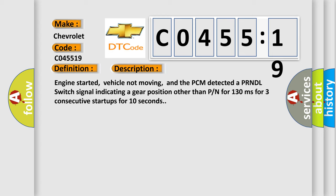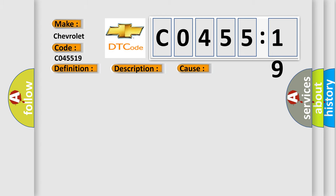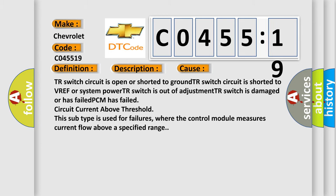This diagnostic error occurs most often in these cases: TR switch circuit is open or shorted to ground; TR switch circuit is shorted to VREF or system power; TR switch is out of adjustment; TR switch is damaged or has failed; PCM has failed circuit current above threshold. This subtype is used for failures where the control module measures current flow above a specified range.